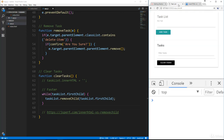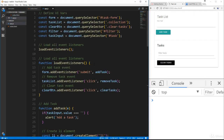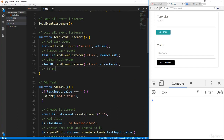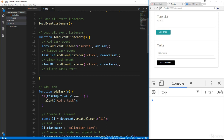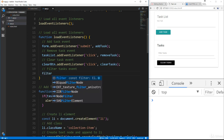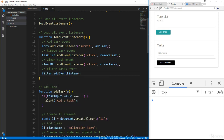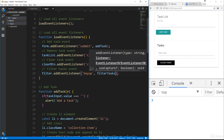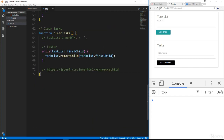The last thing I want to do in this video is be able to filter through the tasks. We'll add another event listener — a filter tasks event. We take the filter input, add an event listener, and this event is going to be 'keyup'. We'll call filterTasks.